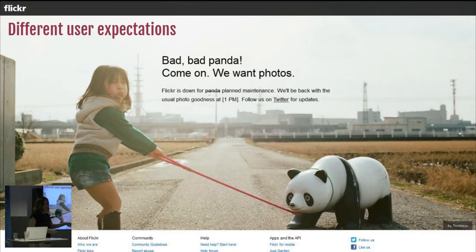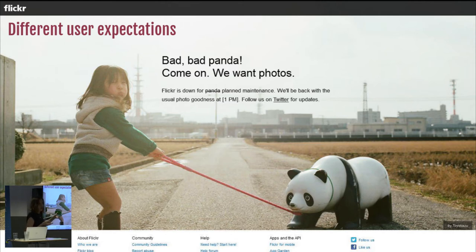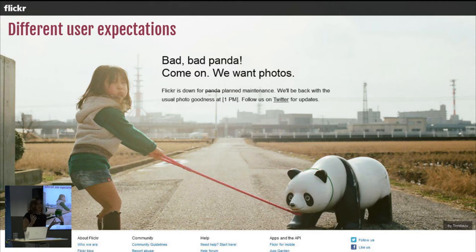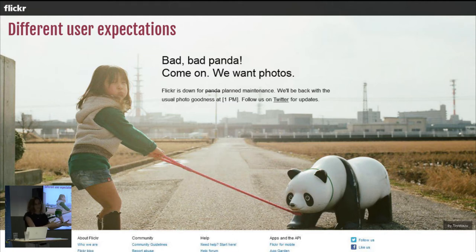Back then, user expectations were completely different. I don't know if you remember this page — if you're old enough and you like photos — this was the maintenance window page for Flickr, a photo sharing service. It says: 'Flickr is down for planned maintenance and we'll be back with the usual goodness at 1pm.' Two things to notice: this wasn't unplanned, it was completely planned, and they knew more or less how long it was going to take — check at 1pm.